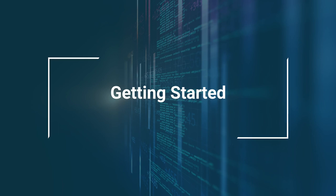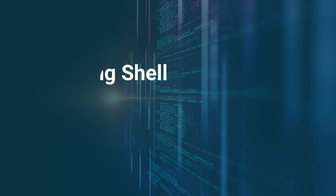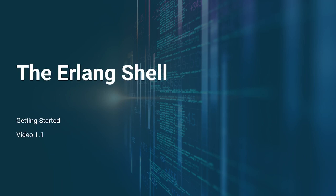Hello and welcome to Section 1 of the Introduction to Erlang Programming course by the EC Council. This section is titled Getting Started. This video will focus mainly on the Erlang Shell, which will be our main tool for running Erlang code moving forward.